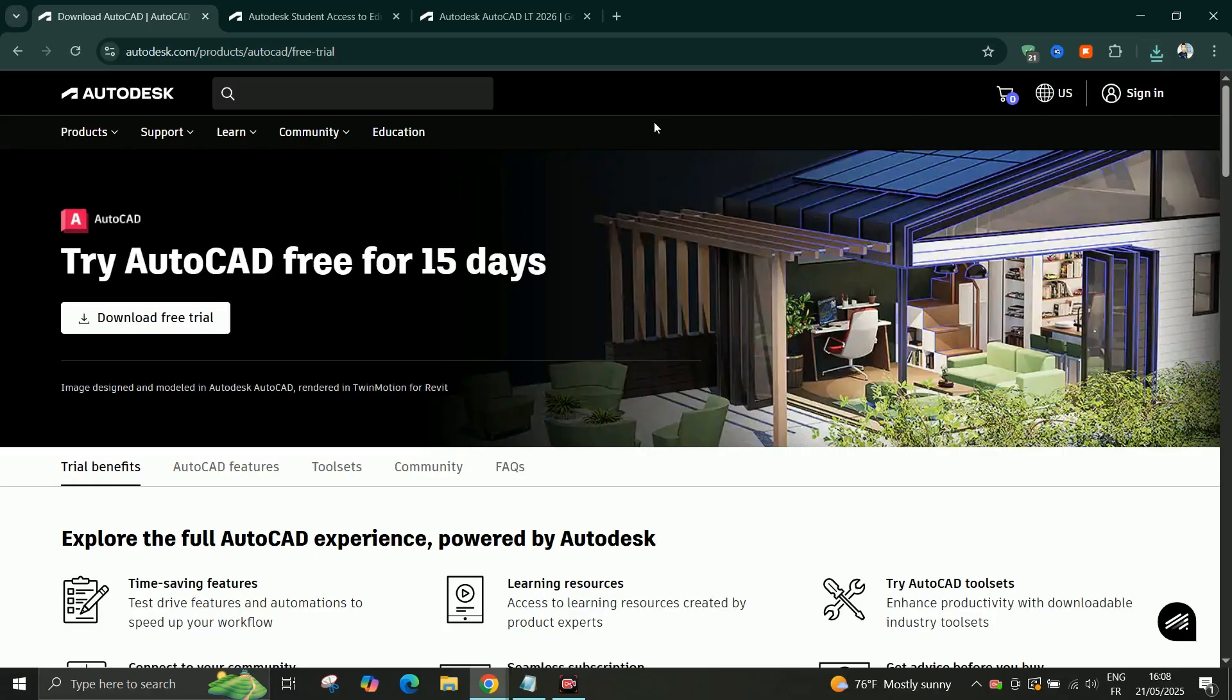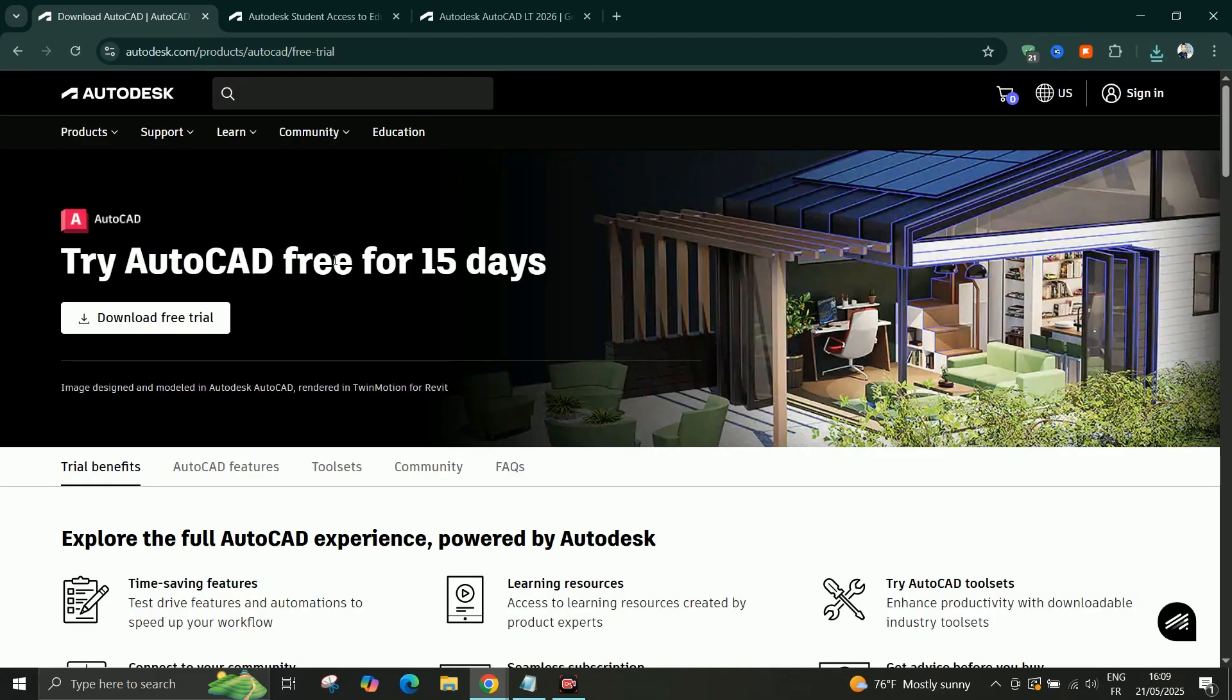And that's it. So you can use the free trial for 30 days, the student version free for three years, and the AutoCAD Lite version which is lighter and cheaper.